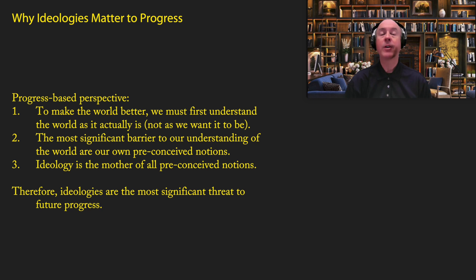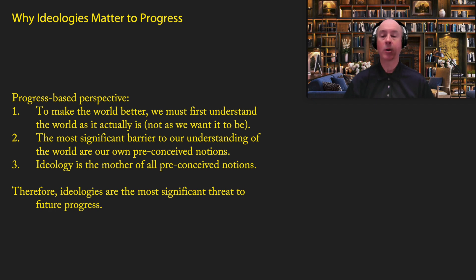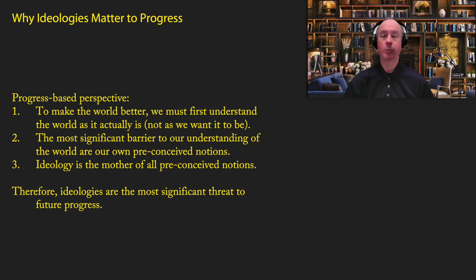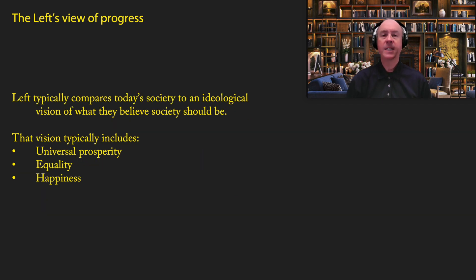For this reason, I believe, ideologies are the most significant threat to future progress, because they create oversimplified views of reality based on how things should be, not on how things actually are. And so, therefore, they undermine our ability to understand the world and to implement policies that promote progress. So what we need to do is be ruthless in attacking our own preconceived notions that are incorrect, whereas ideologies want to reinforce those preconceived notions.